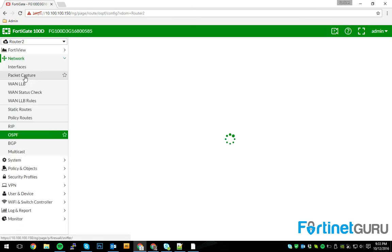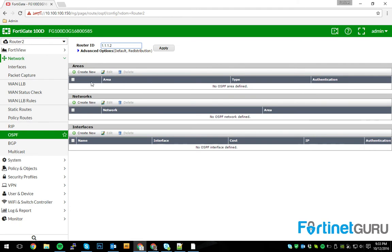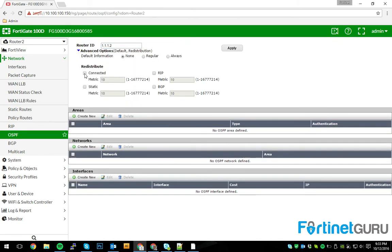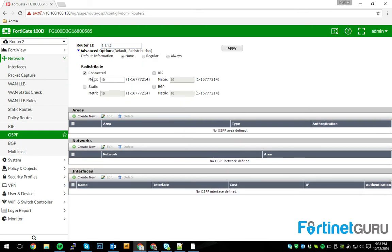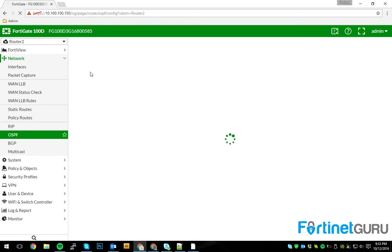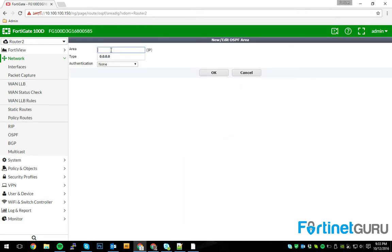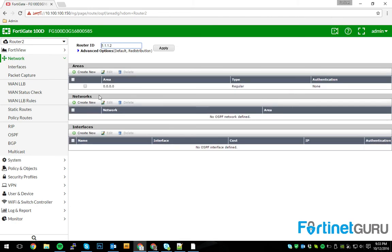Jump over to router two. We're going to do the same configuration, basically. Obviously, we're going to change the router ID. Like I said, I like to use dot two. Of course, I'm going to do my connected networks there with a default metric. I'm going to create the backbone over here, as well. Regular, no authentication. These things have to match, or else you'll have communication issues.